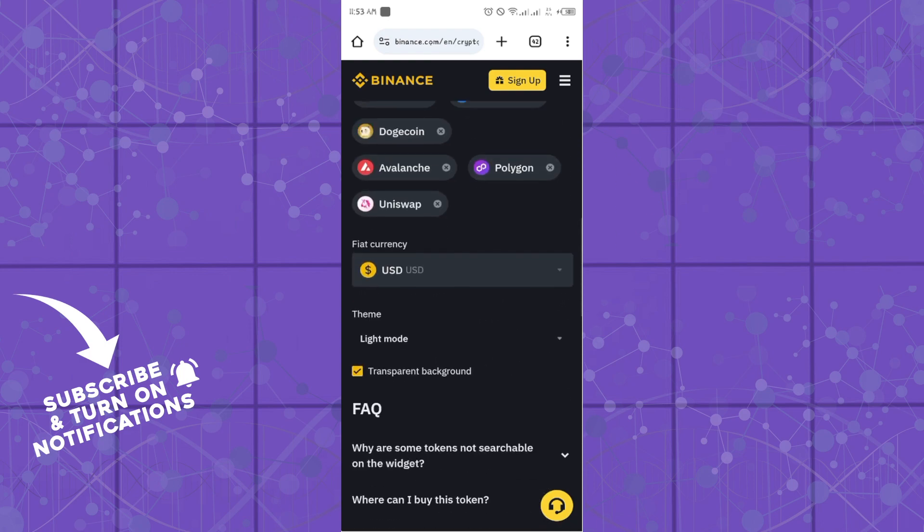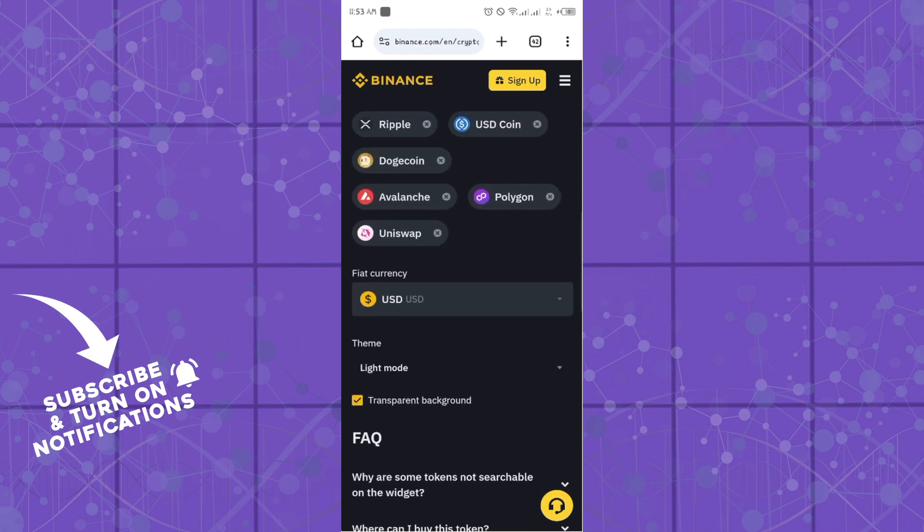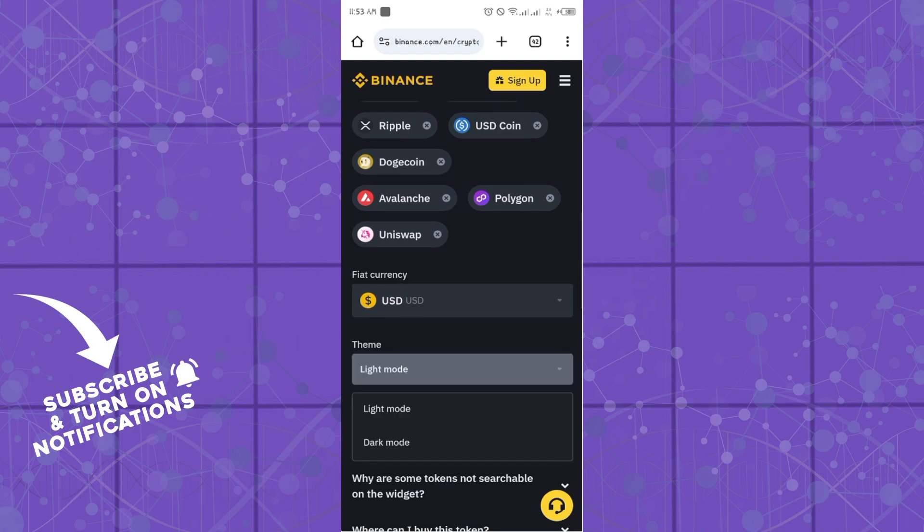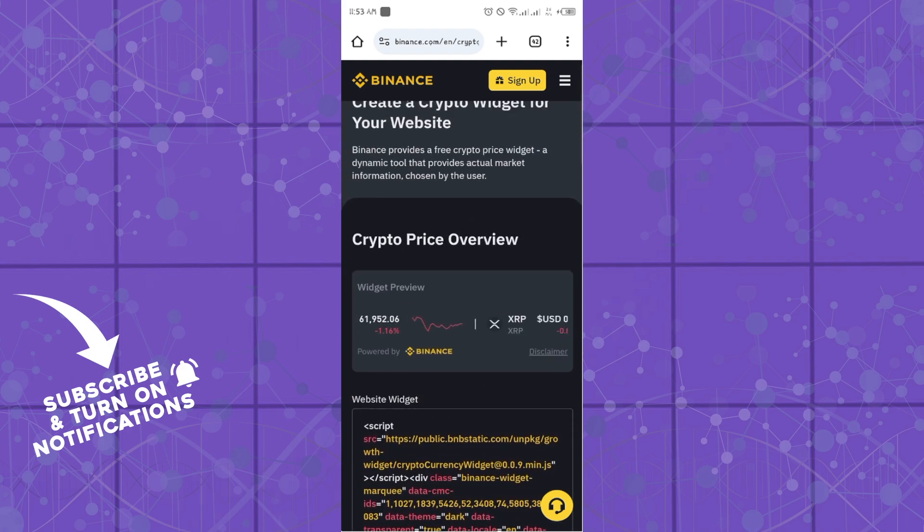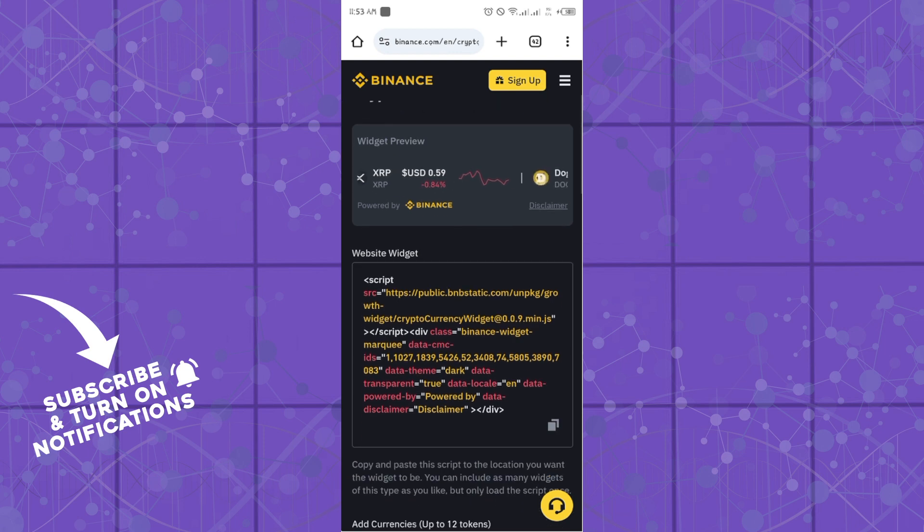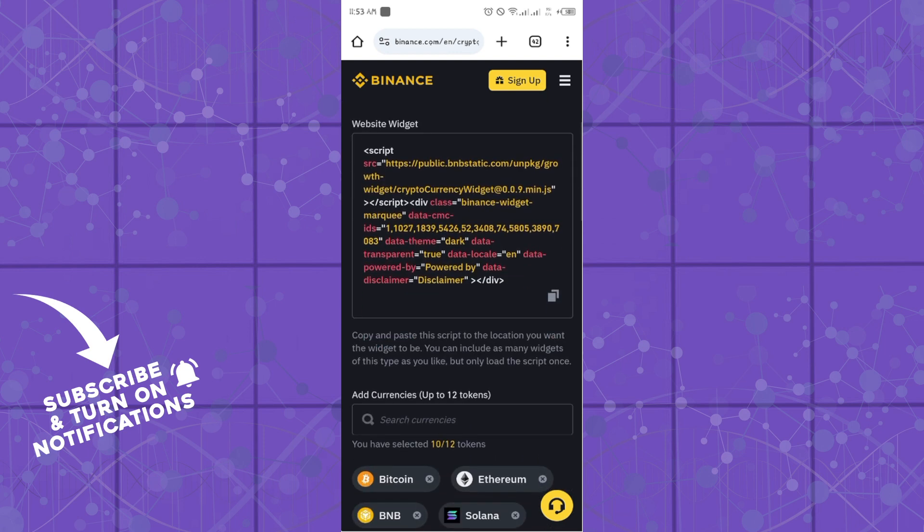Let's say I'm going to go for the dark mode and transparent background. So once you are done, copy the code and input it as a widget into your web page and you'll be good to go.